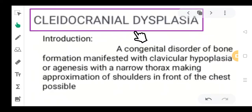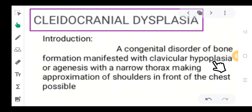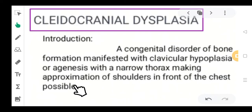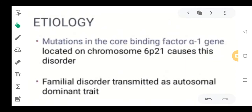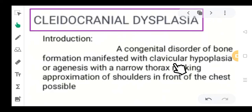Moving ahead — what is the definition of cleidocranial dysplasia? It is a congenital disorder of bone formation manifested with clavicular hypoplasia or agenesis. The collarbone could be partial or completely absent, with a narrow thorax making approximation of shoulders in front of the chest as much as possible. In short, it is a congenital disorder where your collarbone is mainly missing.